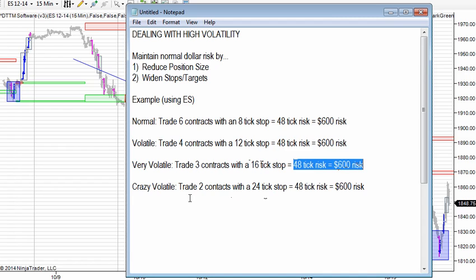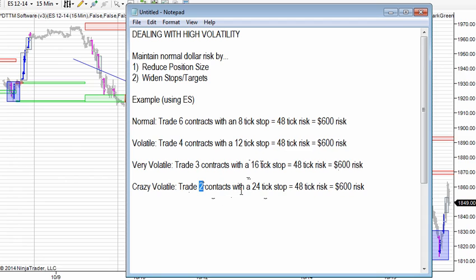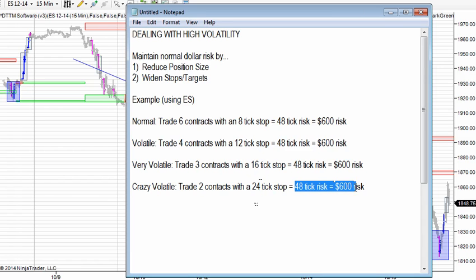Or let's say it's incredibly volatile — like a FOMC, or like it's been lately. You could go as far as to cut this down to a third of your normal size, and triple your stop size, and you've got again the same dollar risk per trade. You've just given yourself more room to move.